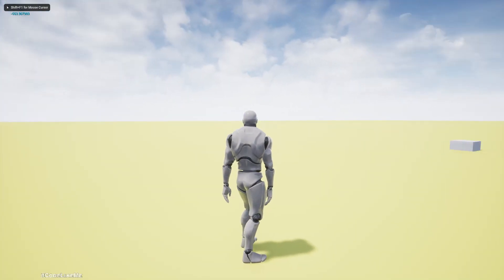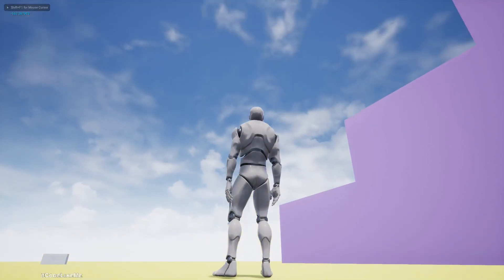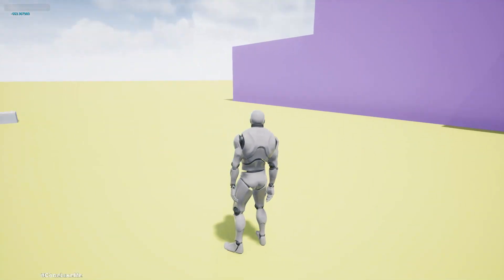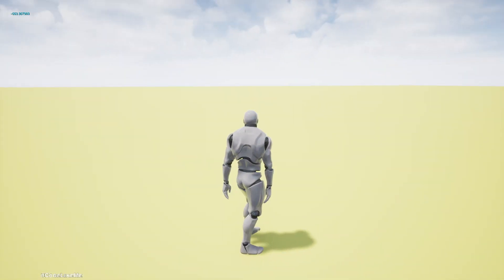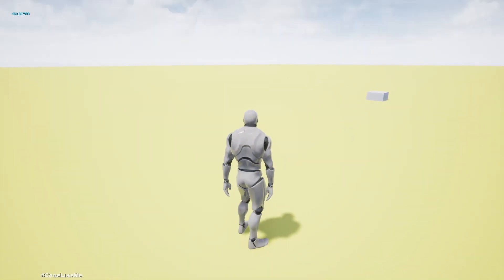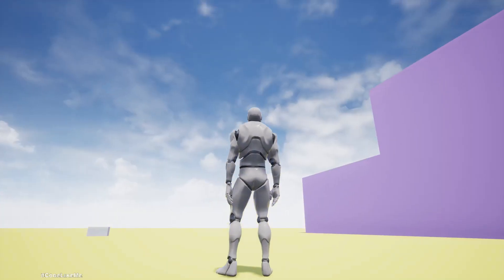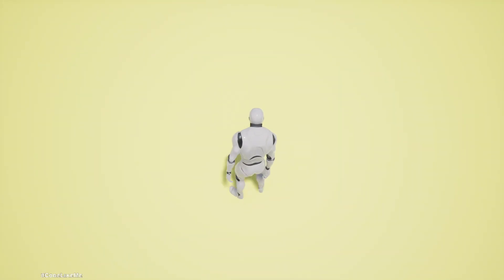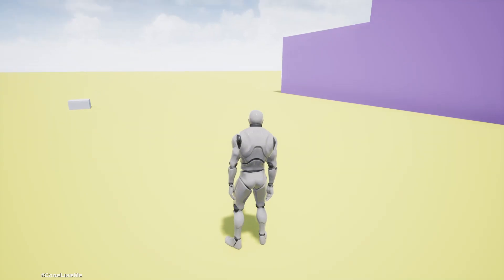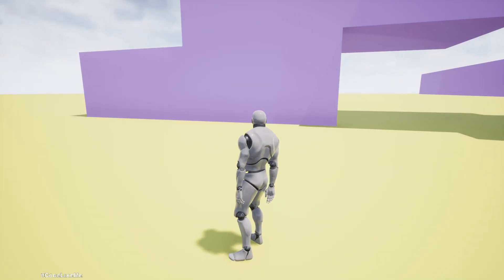Hello everyone, today I'm going to show you how to implement this aim offset. As you can see, when I look up the character looks up, when I look down character looks down, when I look to the left character also looks that way.